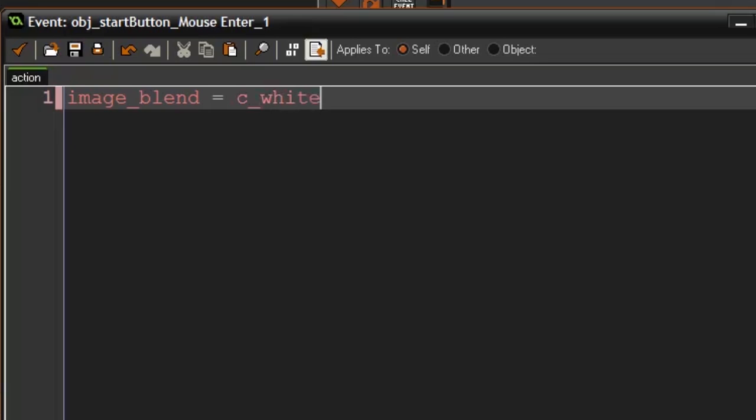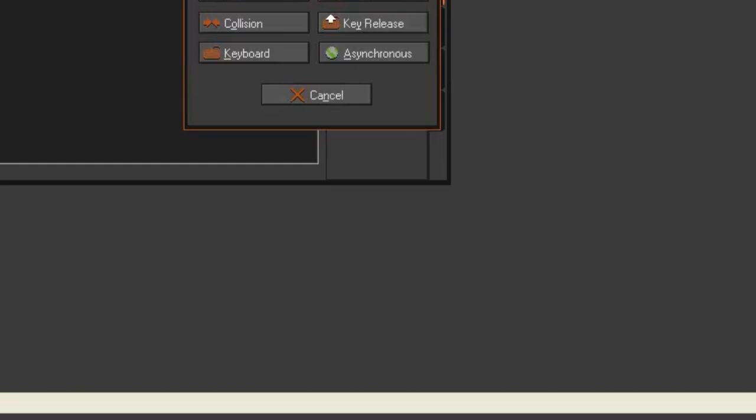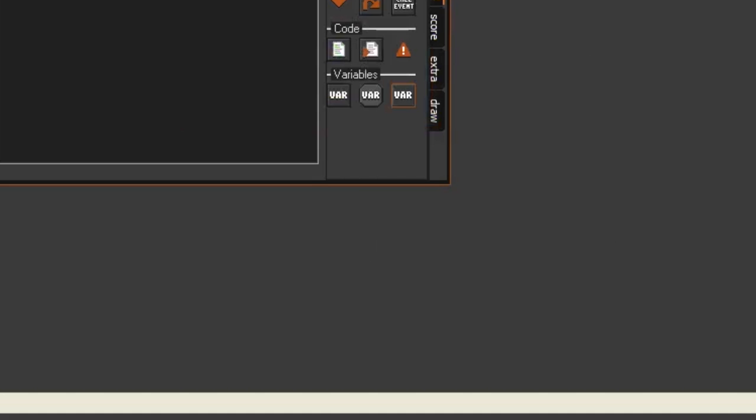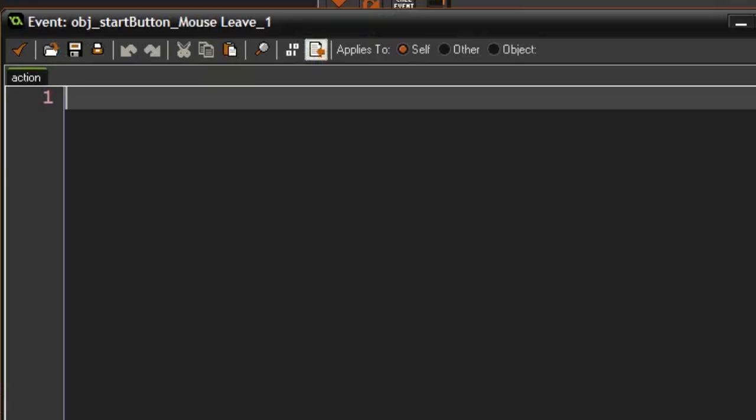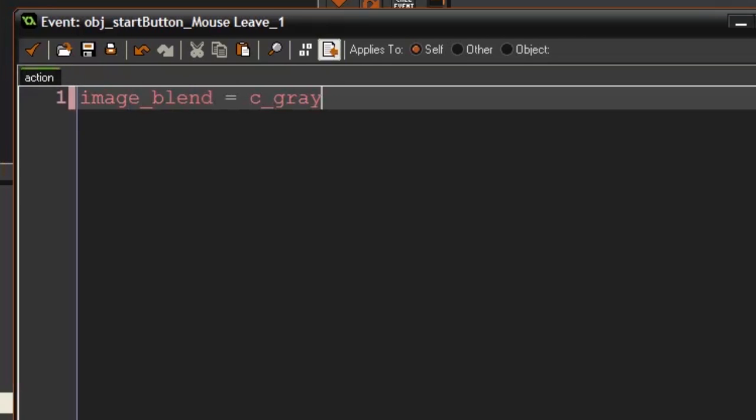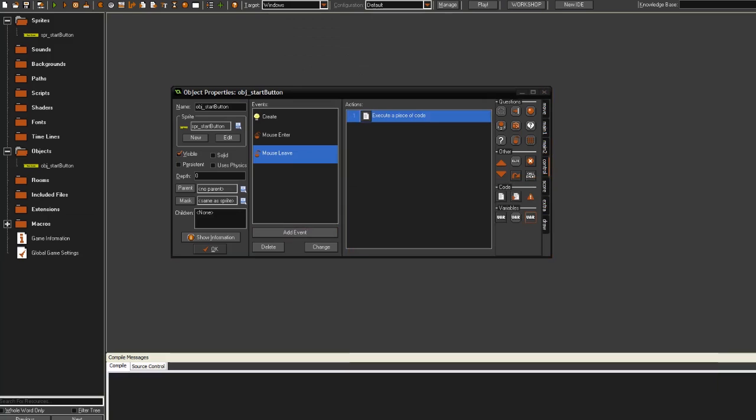This pretty much just means it removes all the color overlay, so it's going to look as it did before. Then we're also going to create a mouse leave. We're going to here set it to image_blend equals c_gray. Pretty much just set it back to the gray color when the mouse leaves the object.